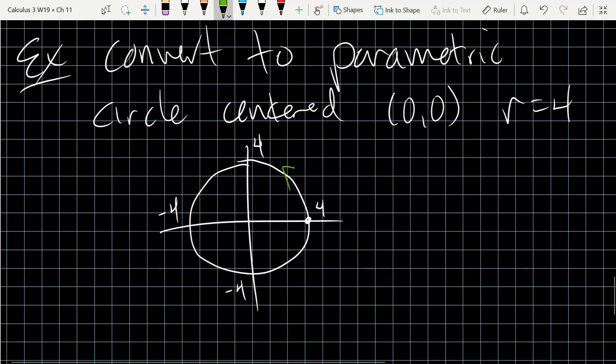Drawing a circle of radius 4, we have 4 on the x, 4 on the y, negative 4, negative 4. This problem did not specify the orientation, so I'm just picking an orientation. I'm picking counterclockwise because that's the way the trig functions sine and cosine would normally rotate if I pick cosine for x and sine for y — I would naturally get that orientation.